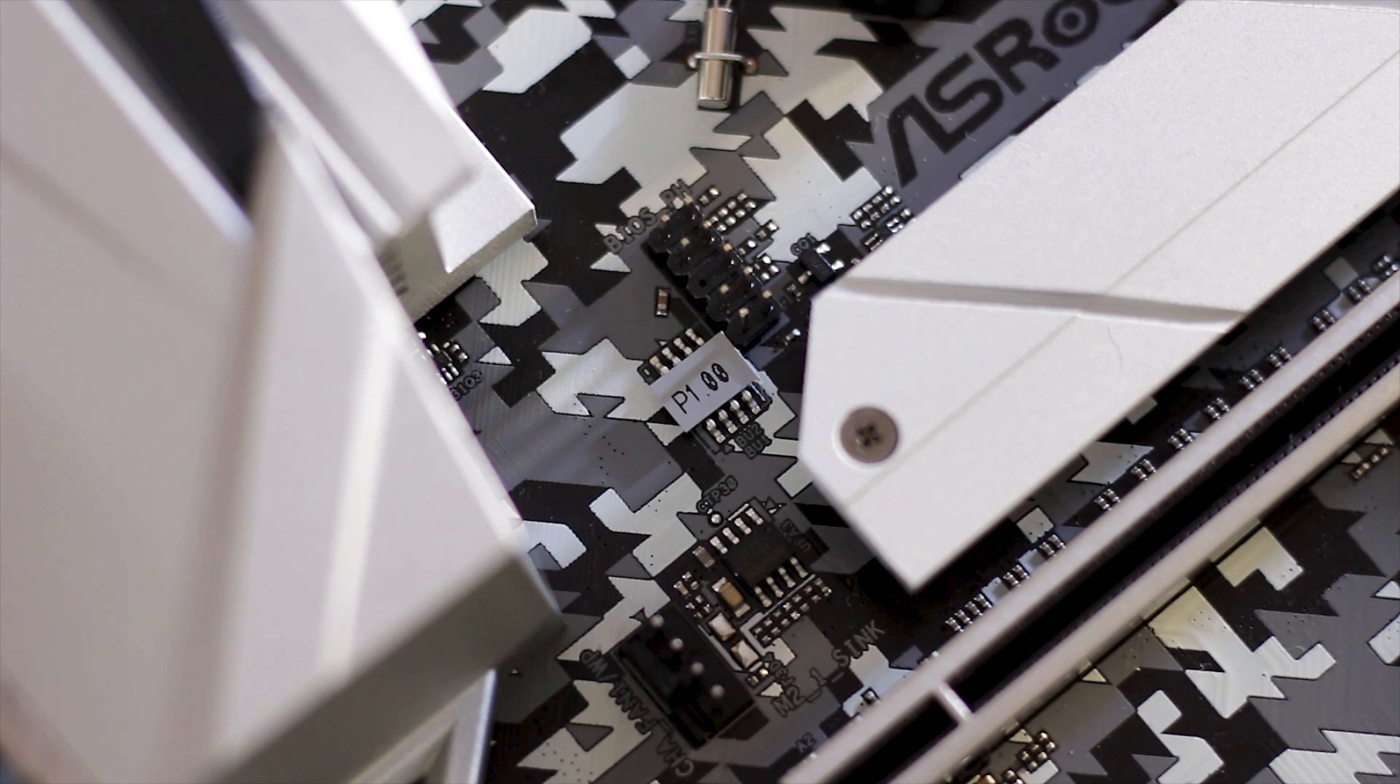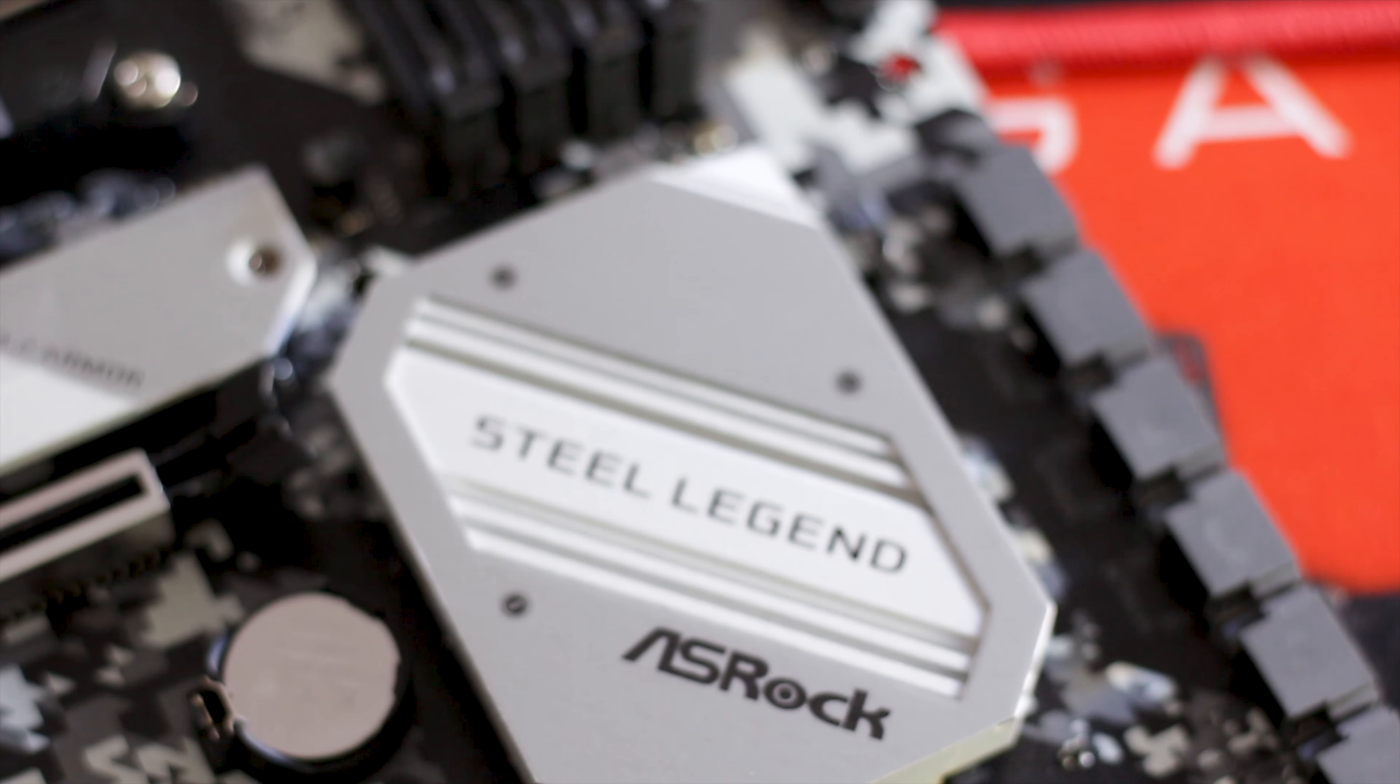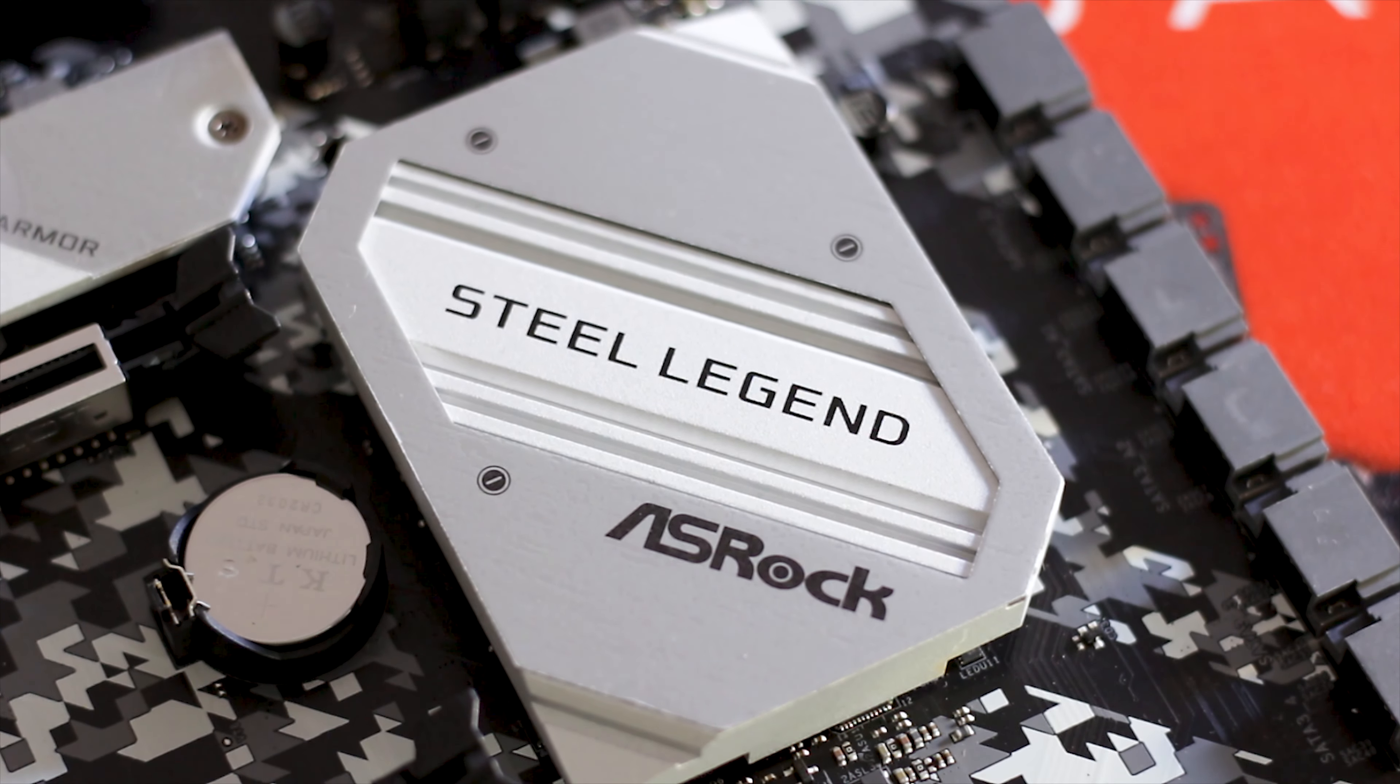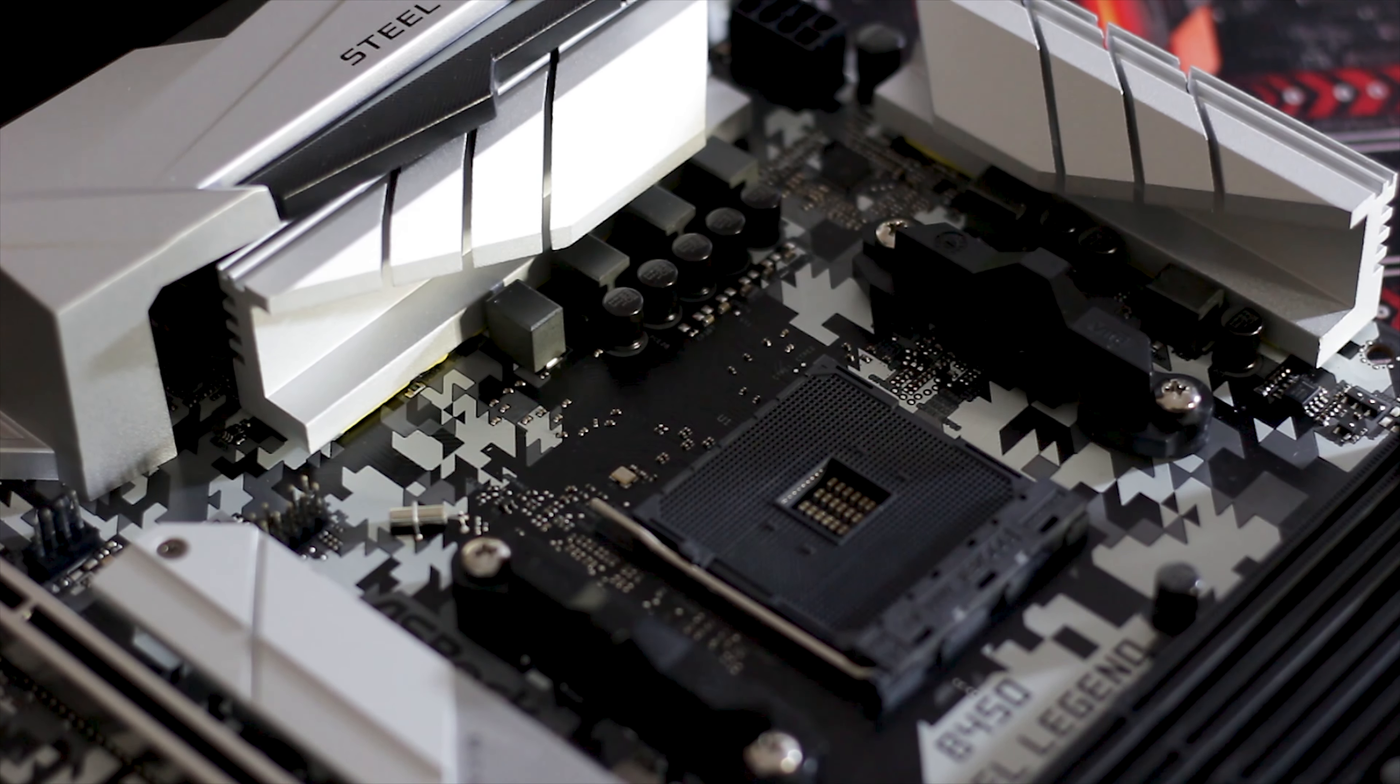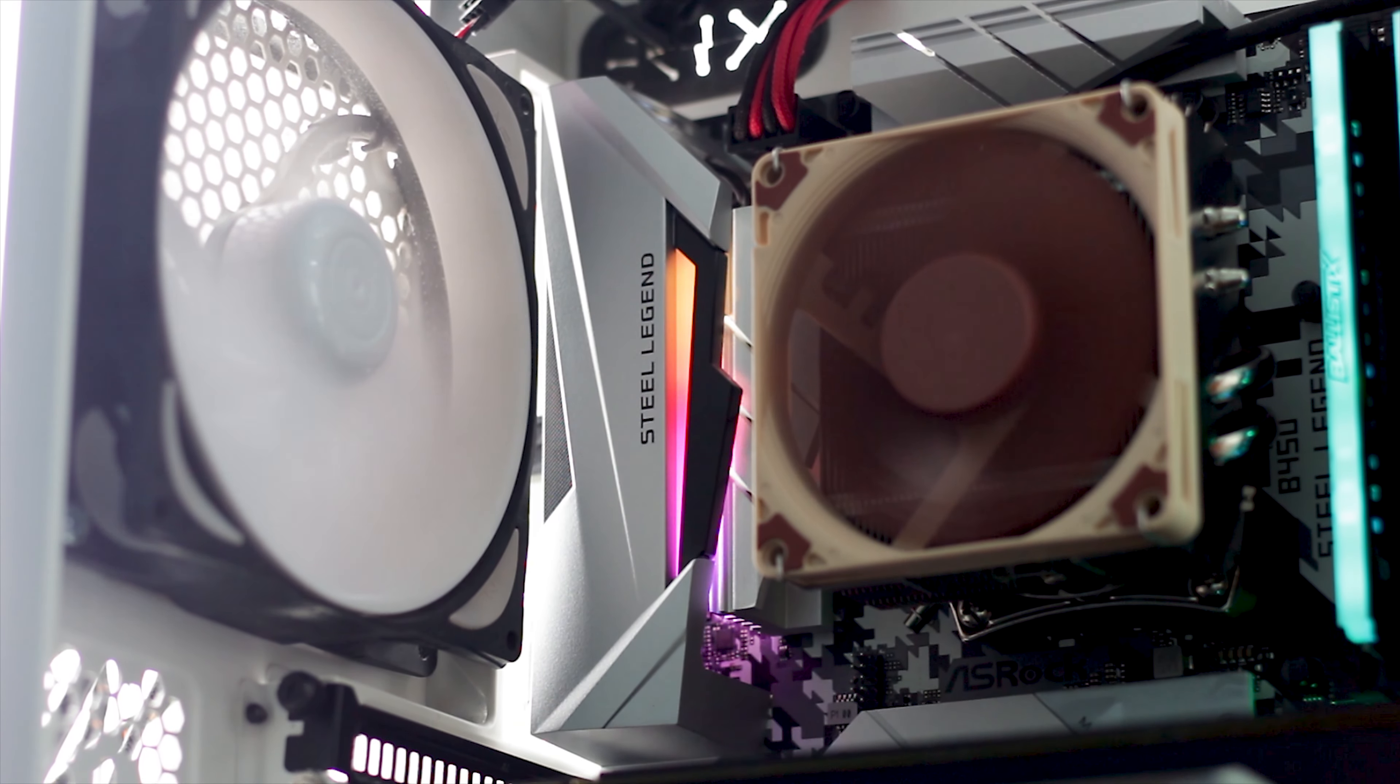Last but not least, we have the RGB elements on this affordable motherboard and these are plentiful. First of all, the B450 Steel Legend has both standard 4-pin RGB headers and also a single 3-pin addressable RGB connector, with the LEDs placed around the chipset heatsink and inside the plastic cover of the I/O panel.